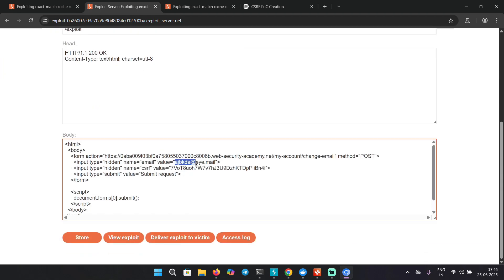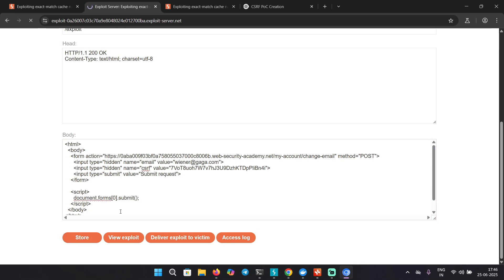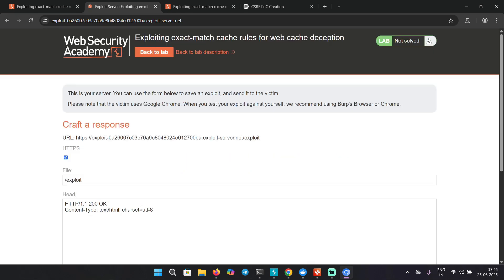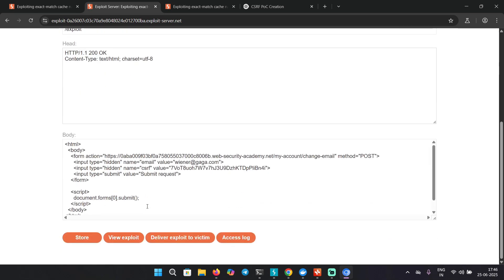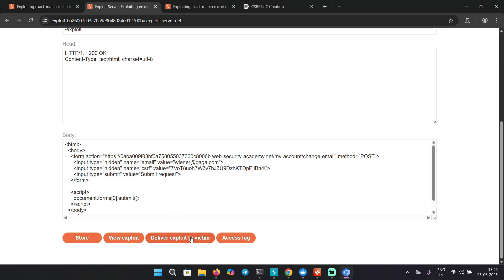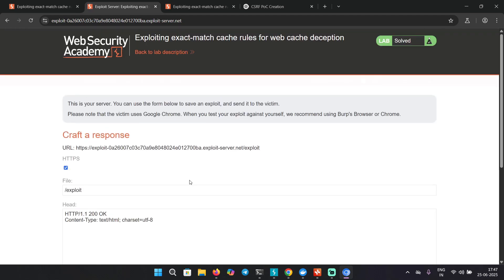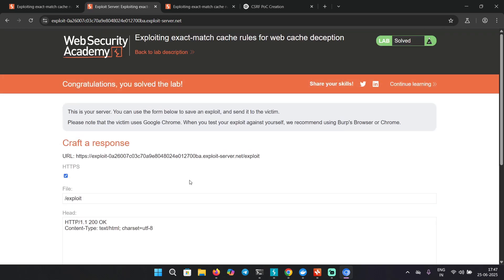Let's change the email address to something else, Wiener. And it solved the lab!